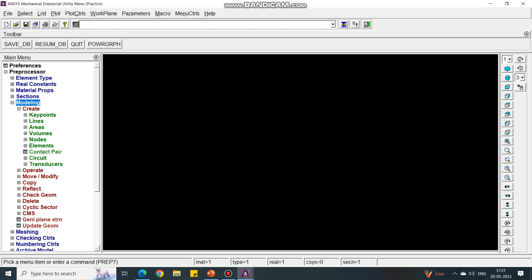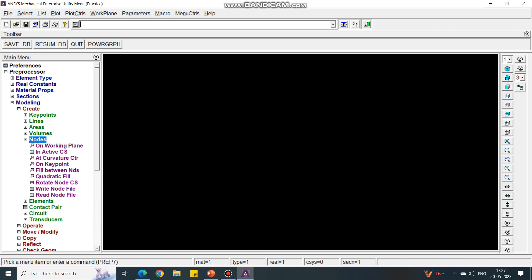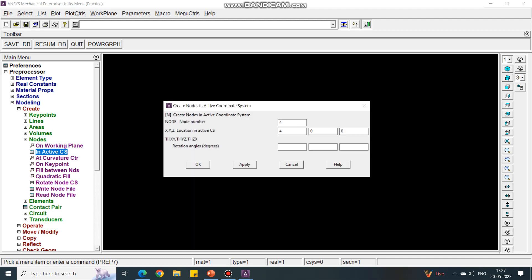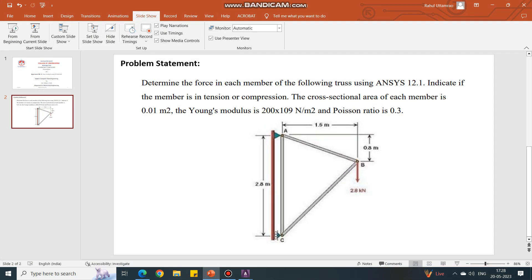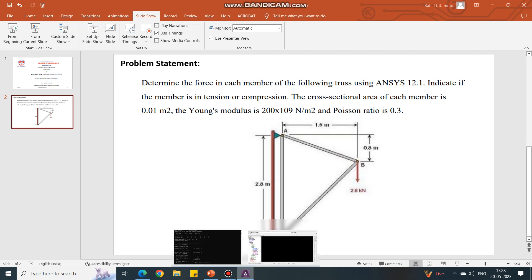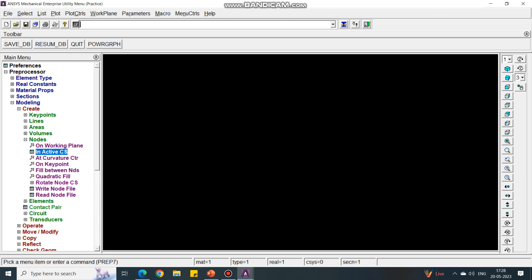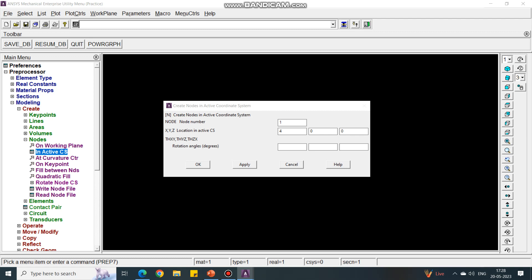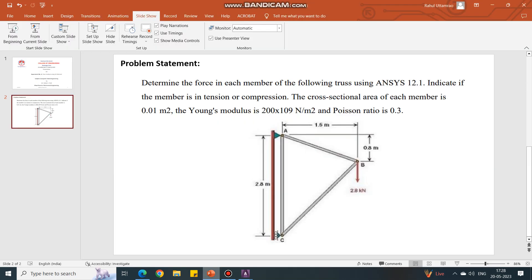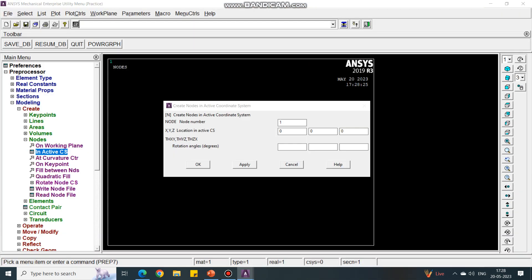Next, under Modeling, we will create the nodes first. Under Nodes, select the option 'In Active CS' — CS means coordinate system. We have to decide the origin first. I am clicking point C as the origin. For the first node, as it is the origin, I am putting the coordinates as 0, 0, 0 — say Apply. For the second coordinate, from C to A the value is 2.8, and it is only a Y increment with no increment in X, so I am giving the value for the second node as 0, 2.8, 0.